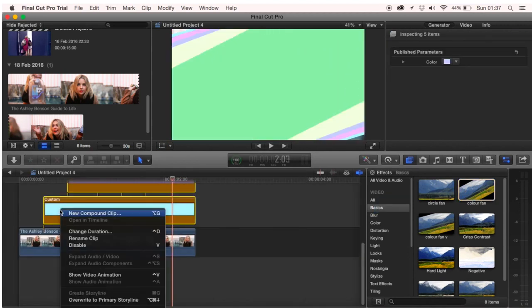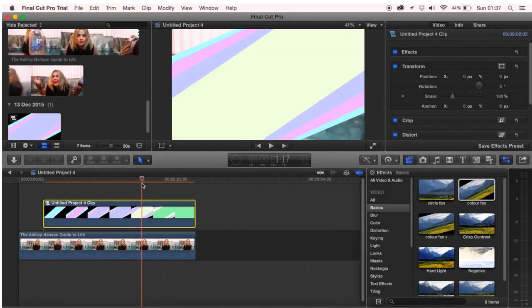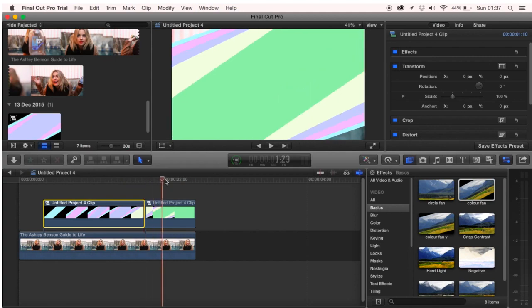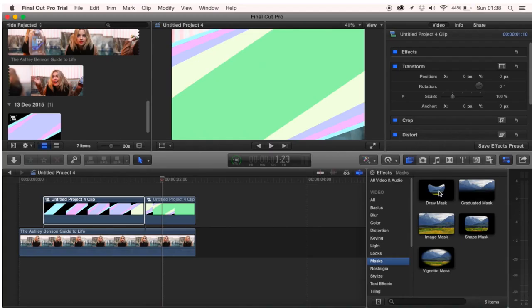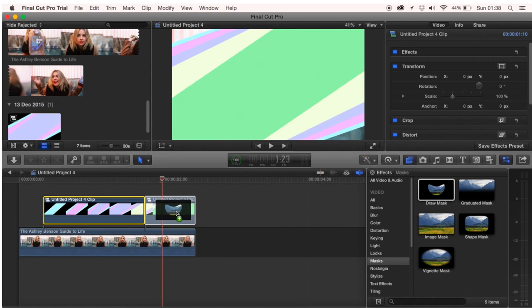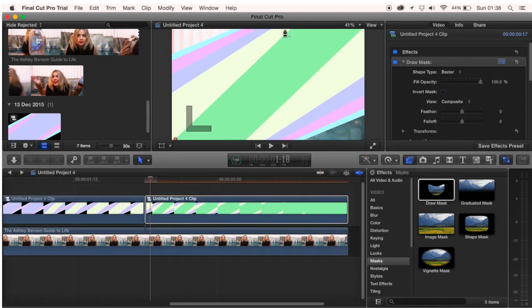Make all of your colors a compound clip. Find where the green starts and then crop it. Go into the effects and go to draw mask and drop this on where the green is. Go to the first keyframe and then begin to mask around the green.